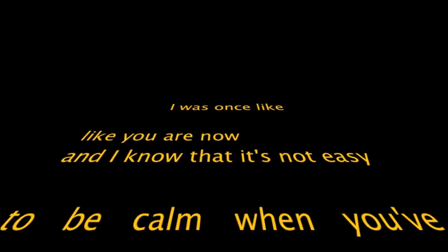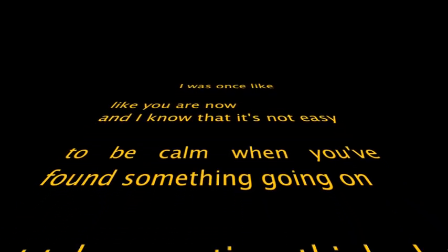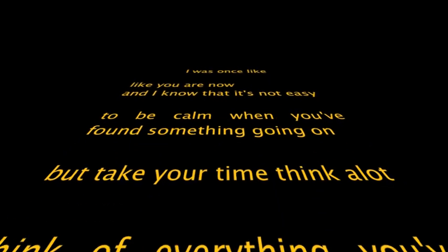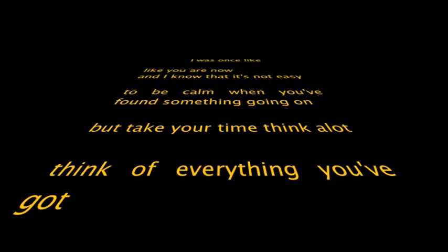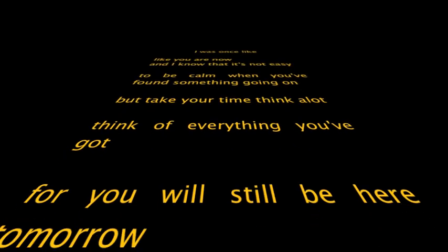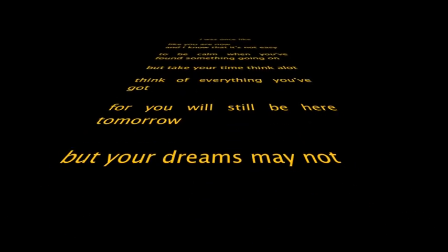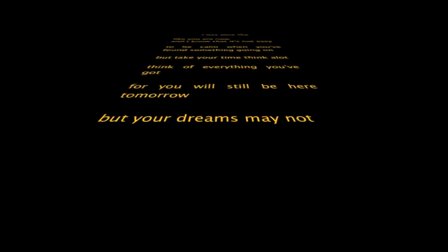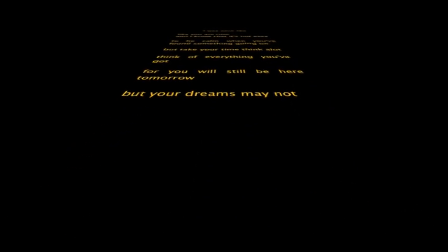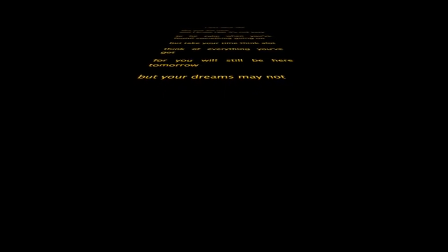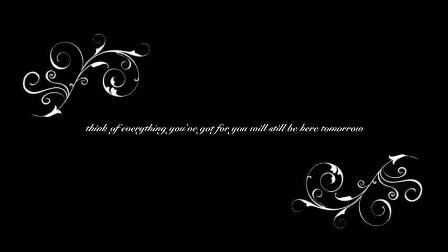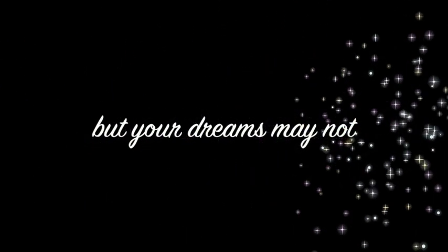I was once like you are now, and I know that it's not easy to be calm when you've found something's going on. But take your time, think a lot, think of everything you've got. For you will still be here tomorrow, but your dreams may not.